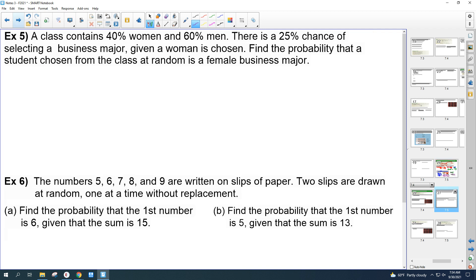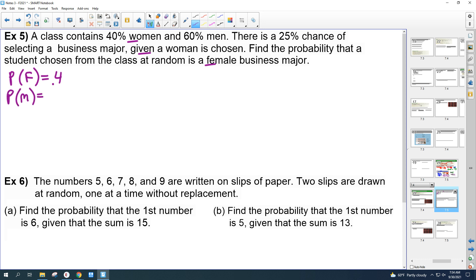Number 5. The class contains 40% women and 60% men. There's a 25% chance of selecting a business major given a woman is chosen. Find the probability that a student chosen at random is a female business major. So P(female) = 0.4 and P(male) = 0.6.